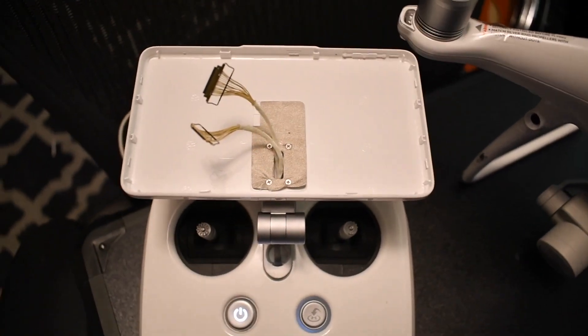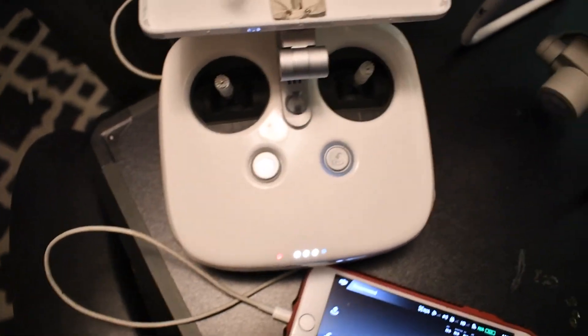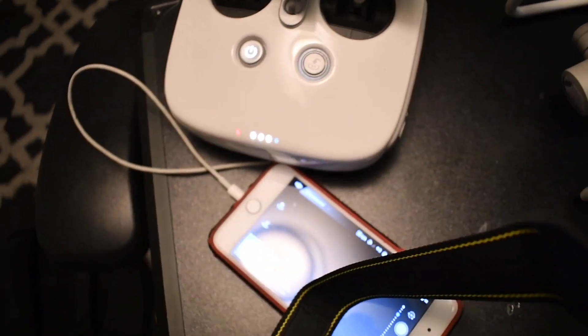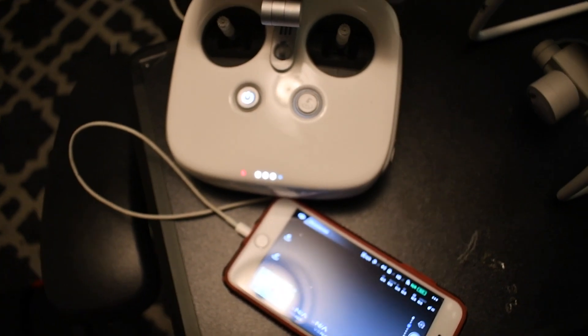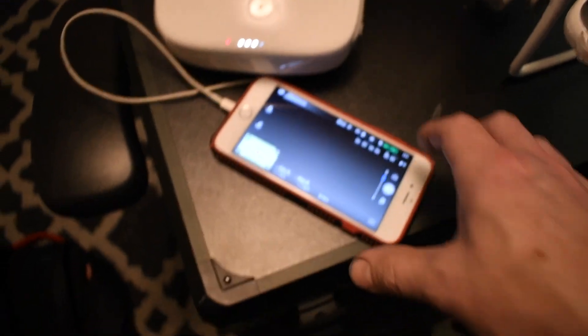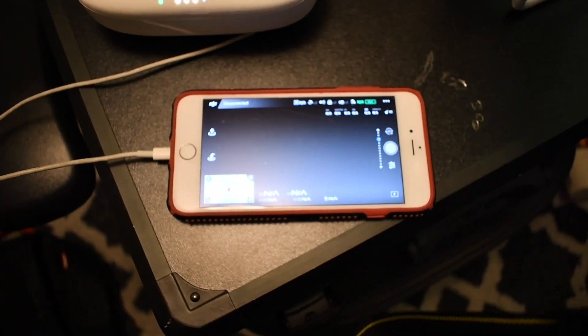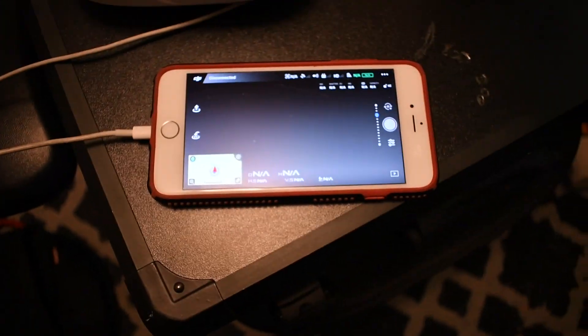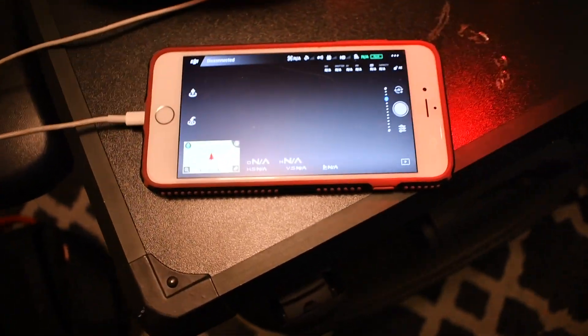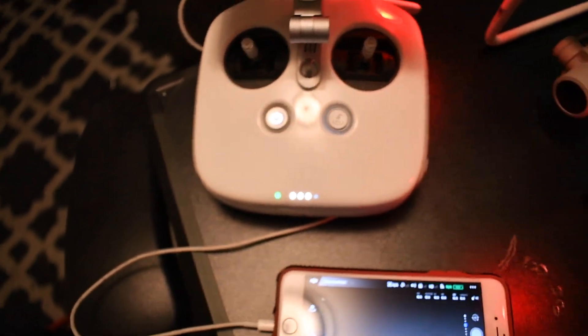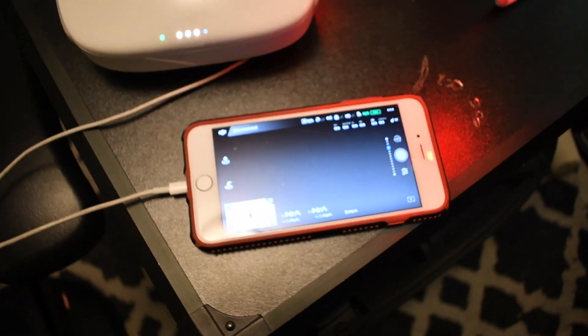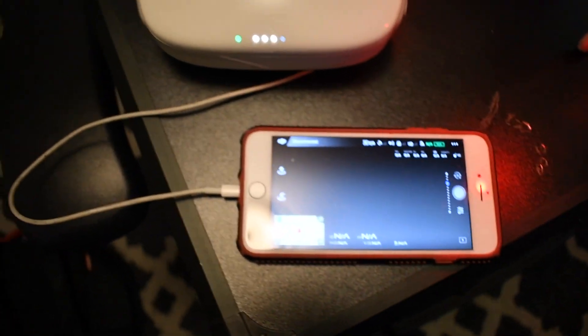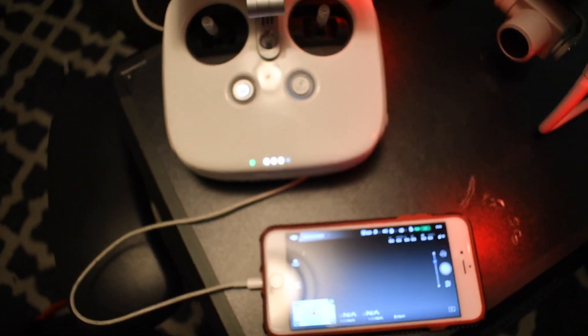sadly it did not work. So the phone will not detect any of the data from the controller. I assume it's probably because of firmware. Now, if you put the traditional Phantom 4 Pro firmware on the controller somehow, it may work.